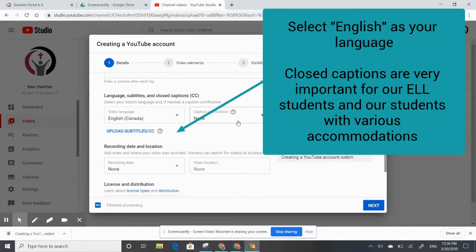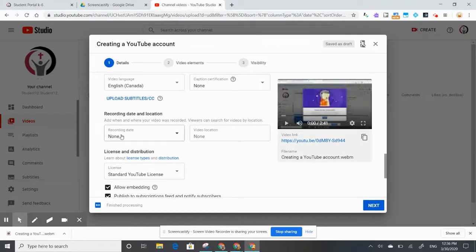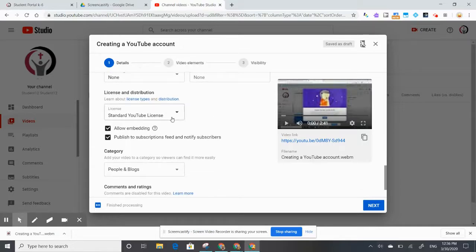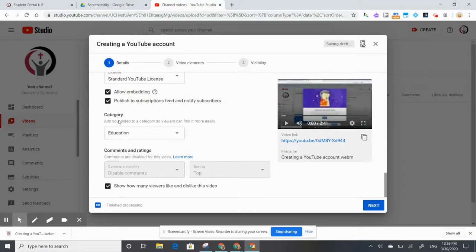Setting the language is especially important if you have students who are English language learners, or students who are deaf or hard of hearing. Closed captions are excellent tools for improving the accessibility of your videos. YouTube is great because it automatically creates those captions for you, and later I'm going to show you how to edit them.